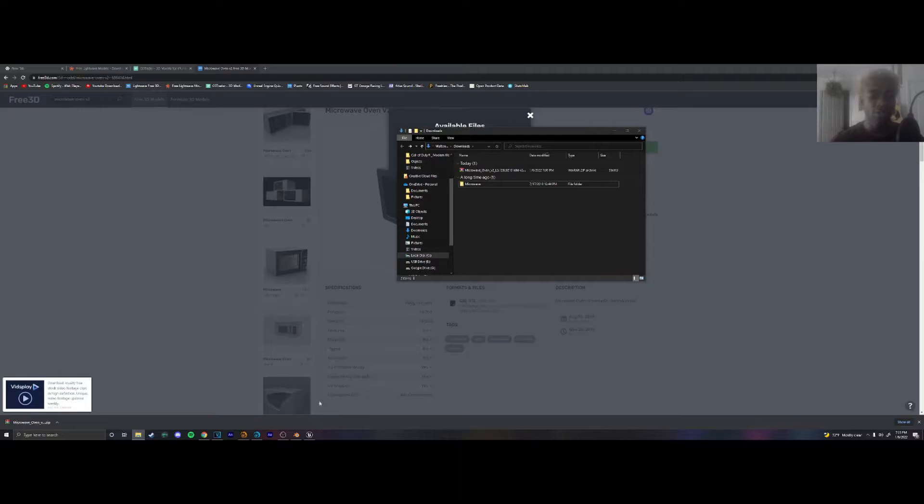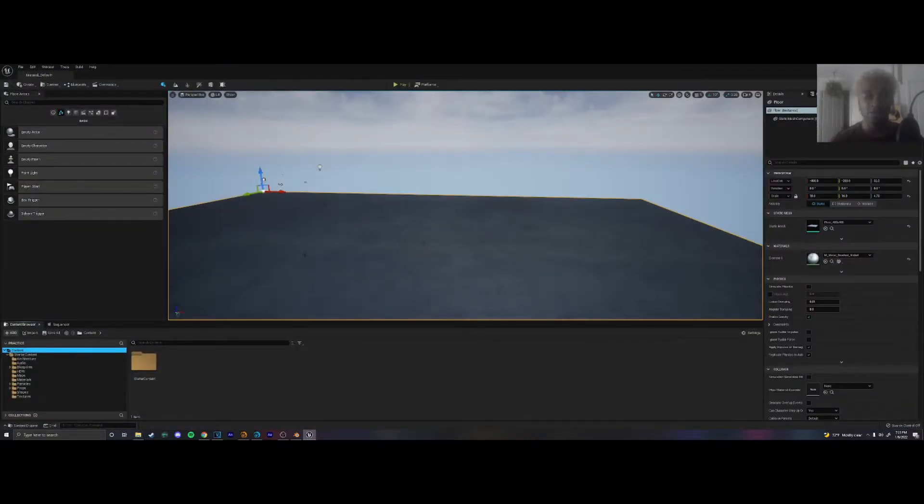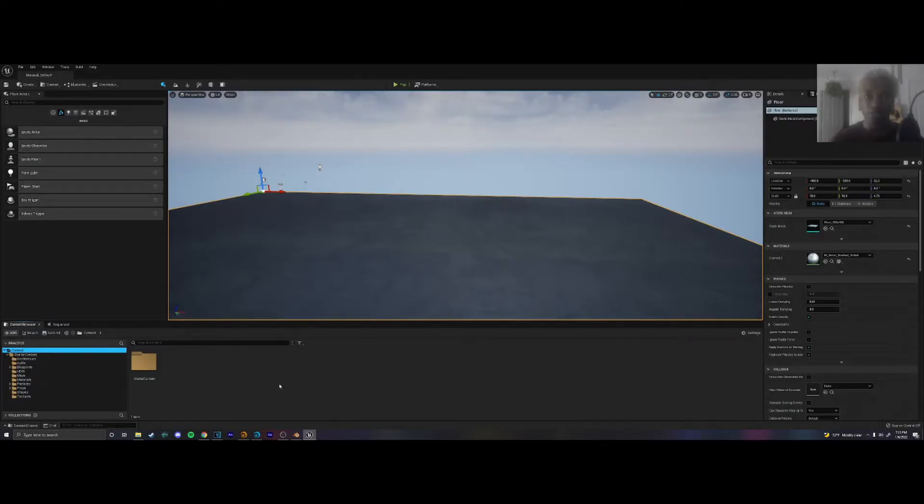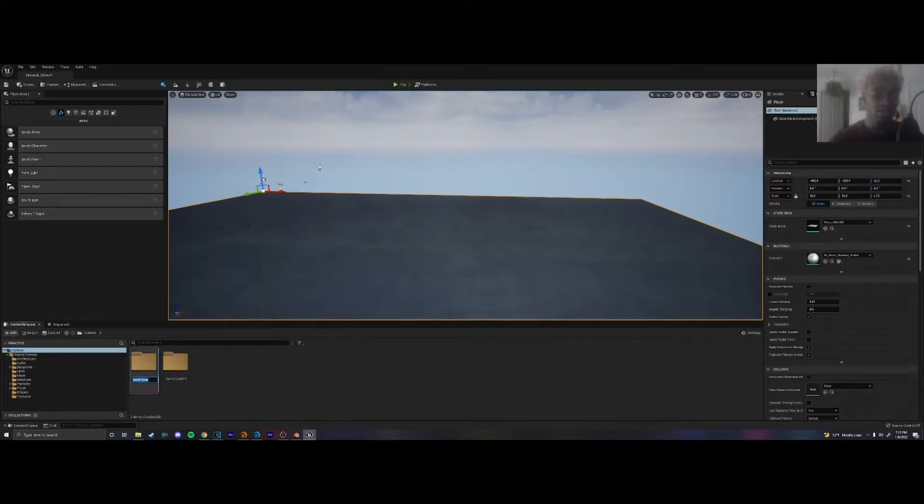And we're going to go into Unreal Engine. This is the previous project that I had open from the previous video which is a practice project. And what you're going to want to do is stay organized. I highly recommend you do that. So in the content browser we're going to make a new folder and I'm just going to call this objects.